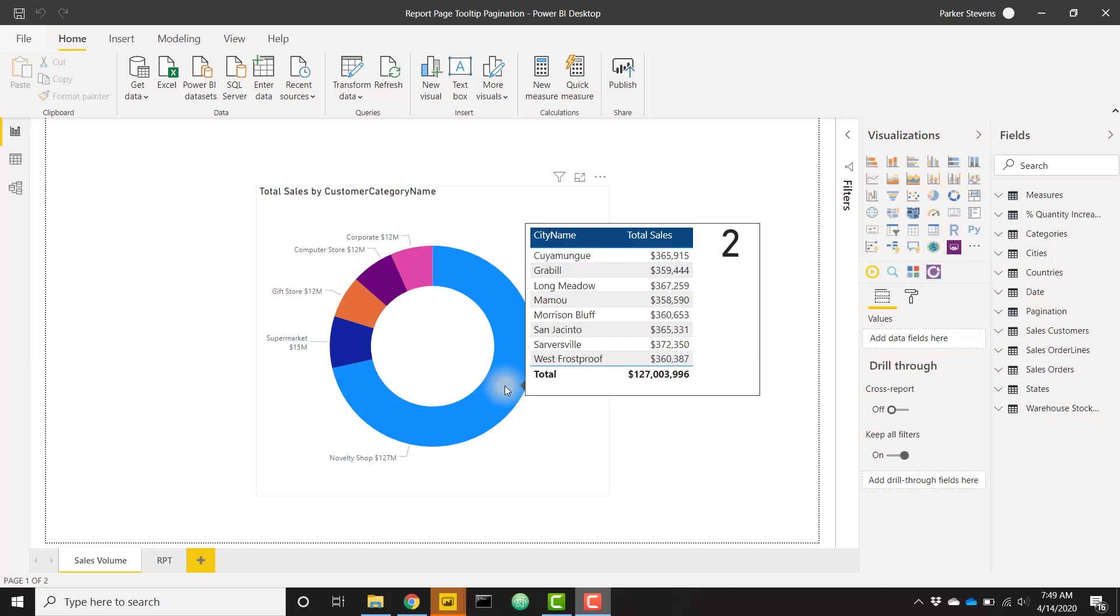What's up everybody, it's Parker with BI Elite. I have an awesome video today showing you how to set up paginated report page tooltips.